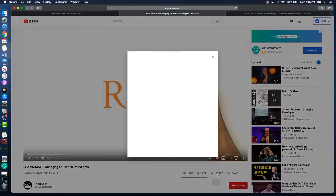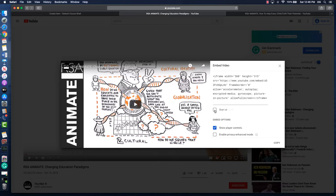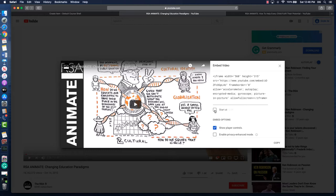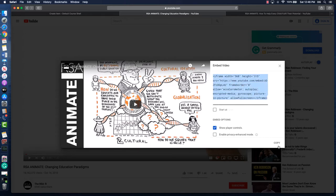When you click the share button, it's going to provide you with just a web link by default. What you have to do is click embed. It gives you a code. If you want them to start the video at a particular place, so if it's a long video and they don't necessarily need all of it, you can click the start and choose that start place. After you've got it the way you want, you want to click copy and that copies that code from YouTube.